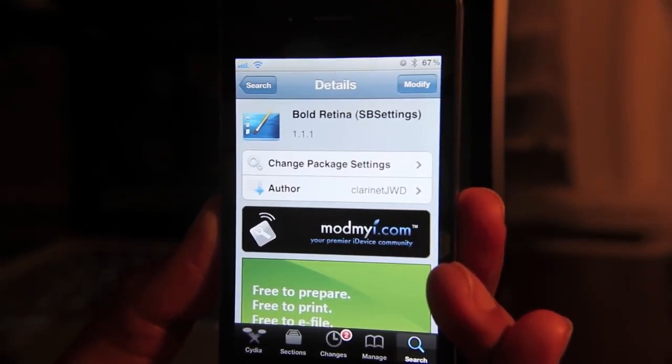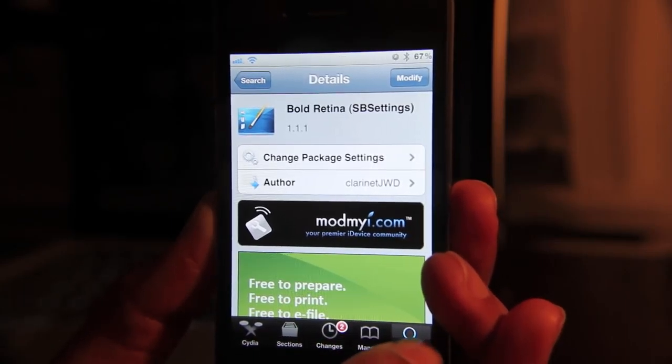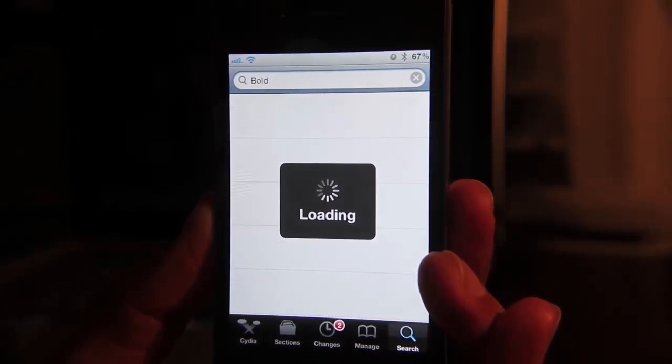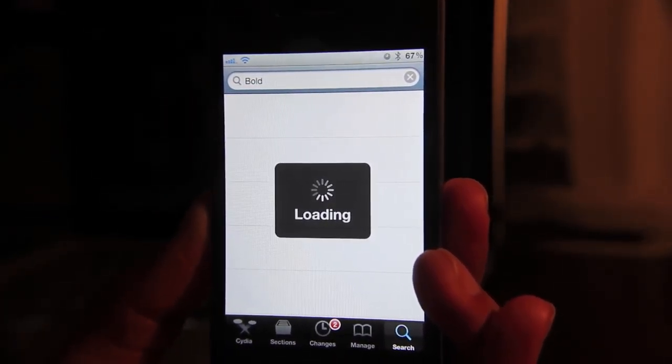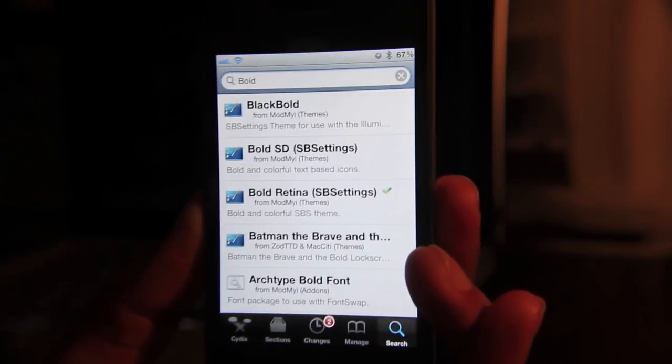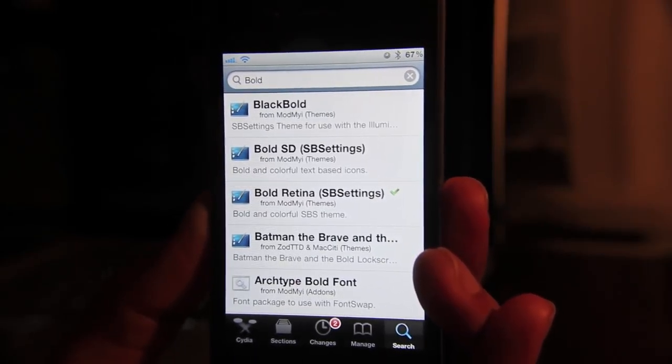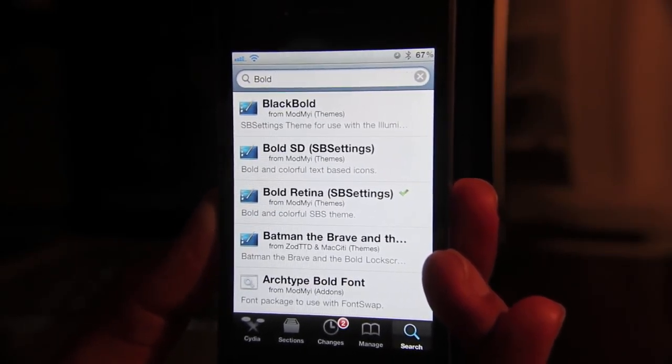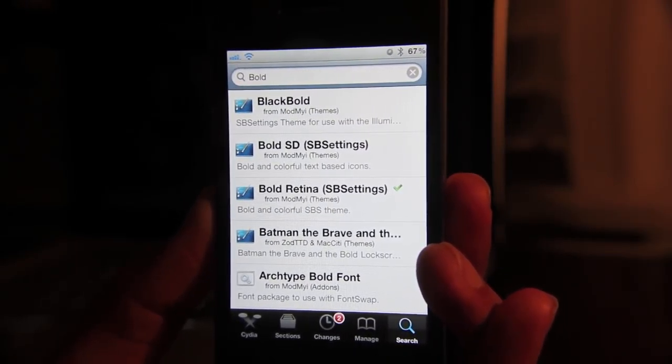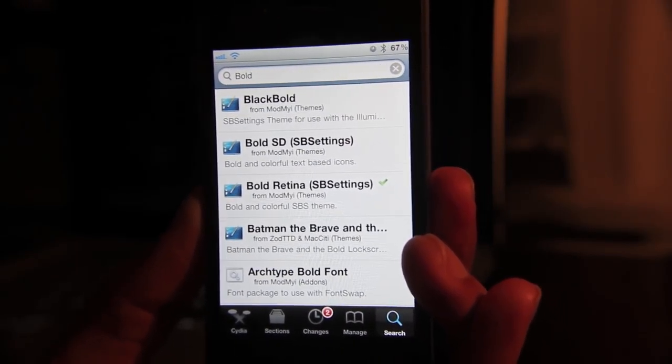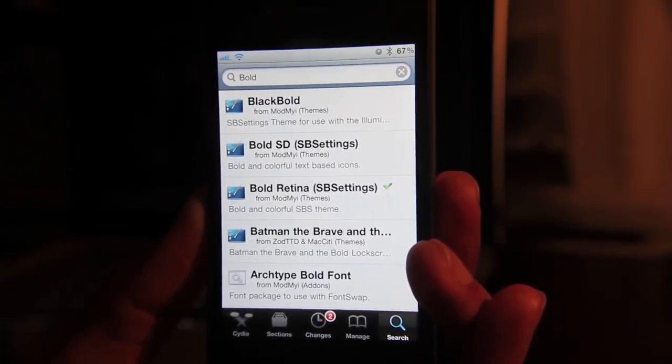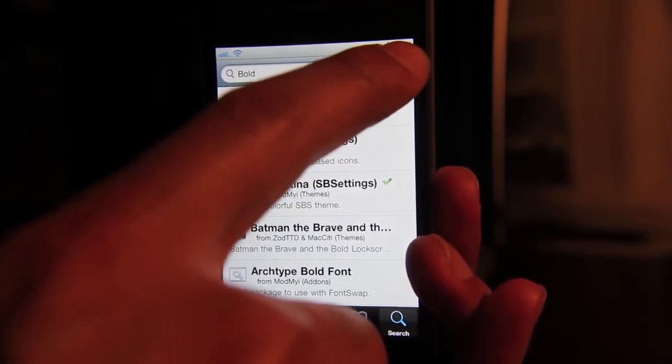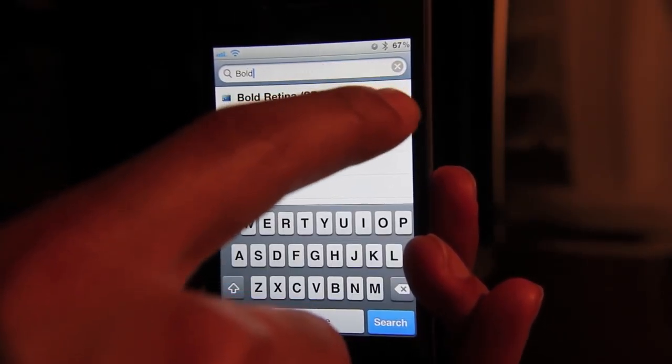Now what else do we have here? Well, improved search. No longer do you search and it just takes forever to load. There's a new search algorithm. And not only that, there's a new search, just the way it looks, it performs much better than the previous version.